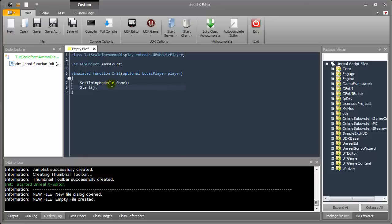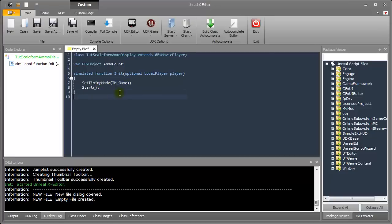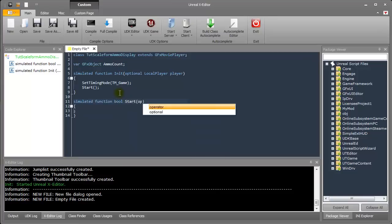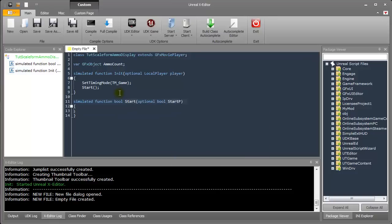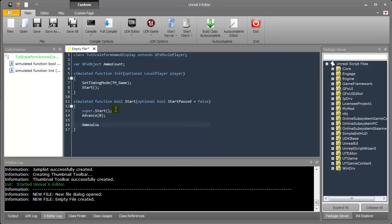There are two types of timing mode - TM_Game and Real. When set to TM_Game, it will respect the game pause and time dilation. If set to Real, it will simply ignore it. Now let's create another simulated function - Start, with Optional Bool bPause equal to False. Inside this block we will type Super.Start. And we will assign AmmoCount equal to GetVariable object underscore Root dot WeaponAmmo.